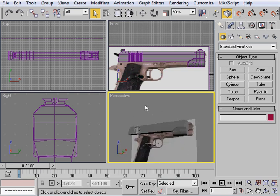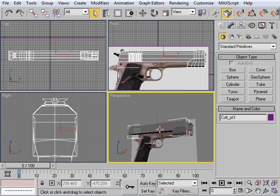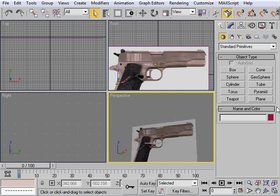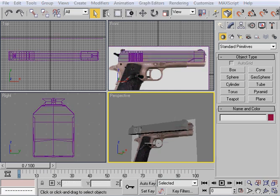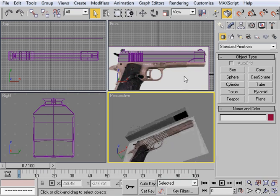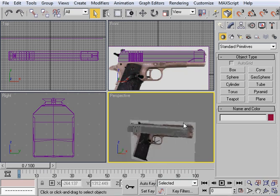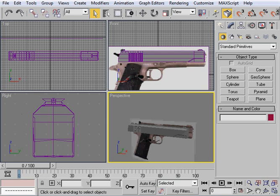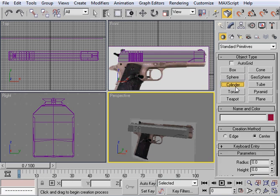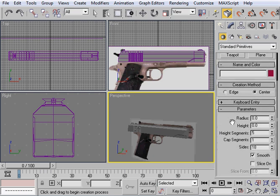So we go ahead and delete that and unhide the regular one right here. Alright, so in order to do this, what we want to do is you're going to want to come into your right viewport. And you're going to want to bring out a cylinder here. And we're going to pull down the sides to about ten. And height segments to about three. Okay.